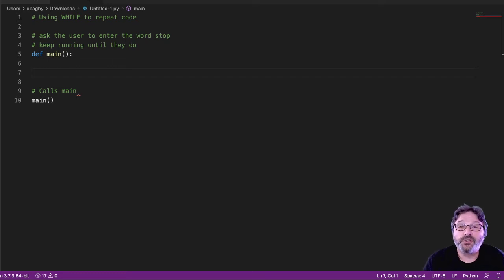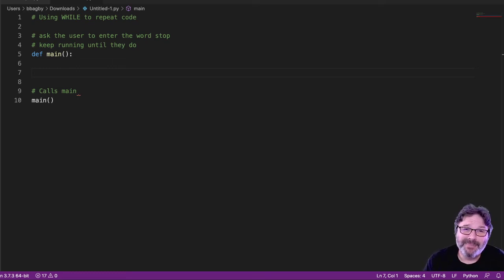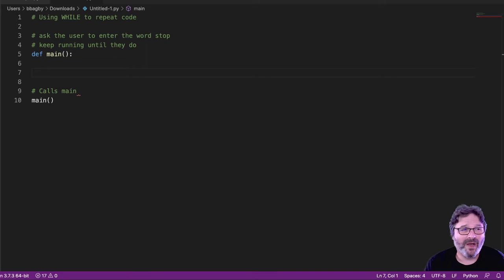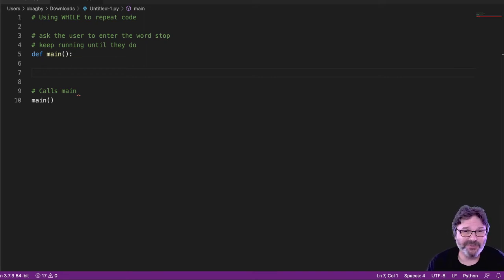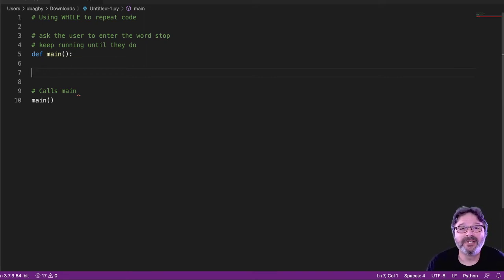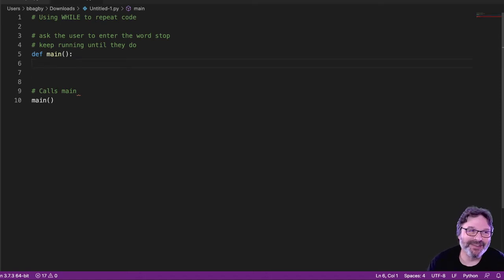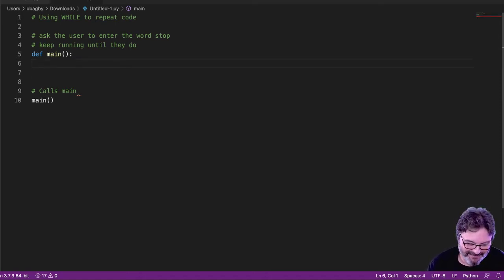Okay, so let's take a look at just the most simple way to use a while loop. Full disclosure, not my favorite way to use a while loop. I usually try to find other ways to do this, but it does work.